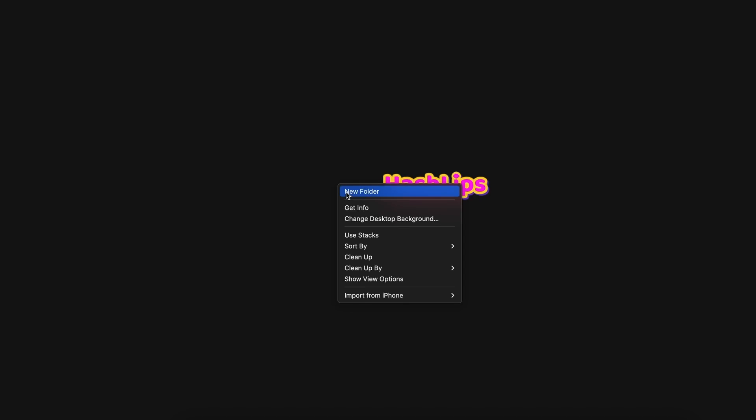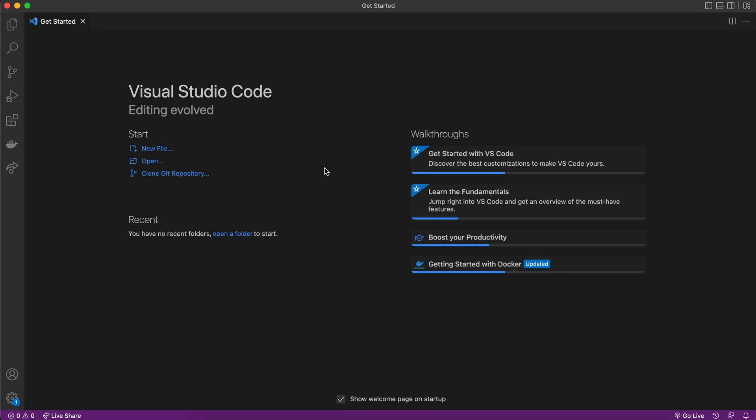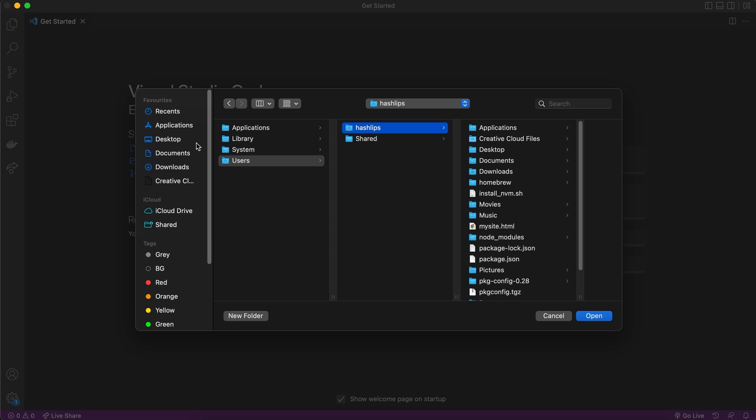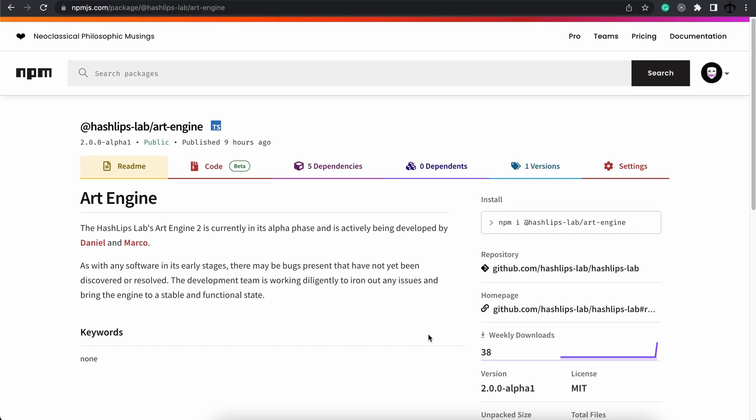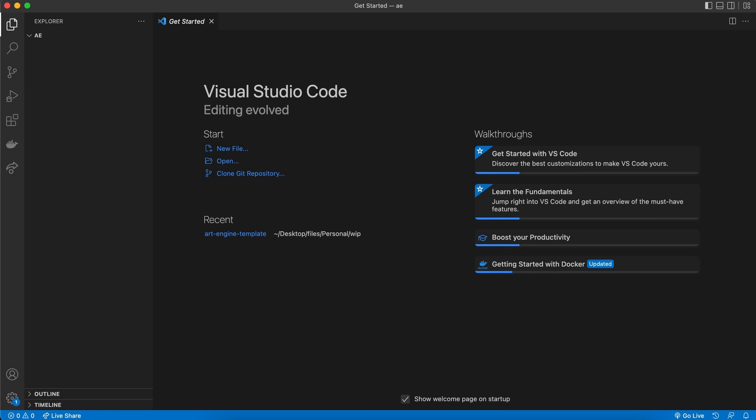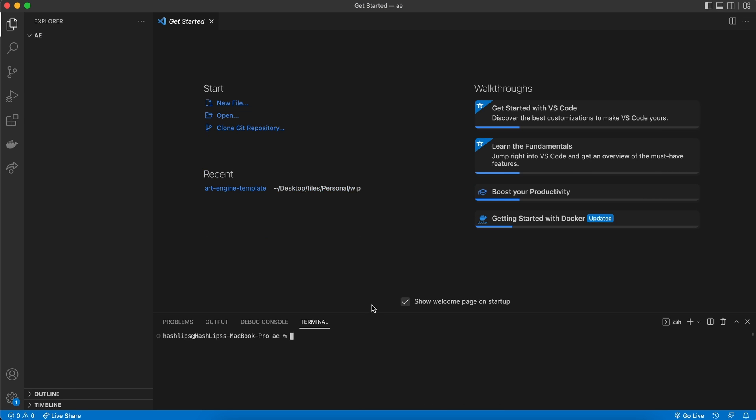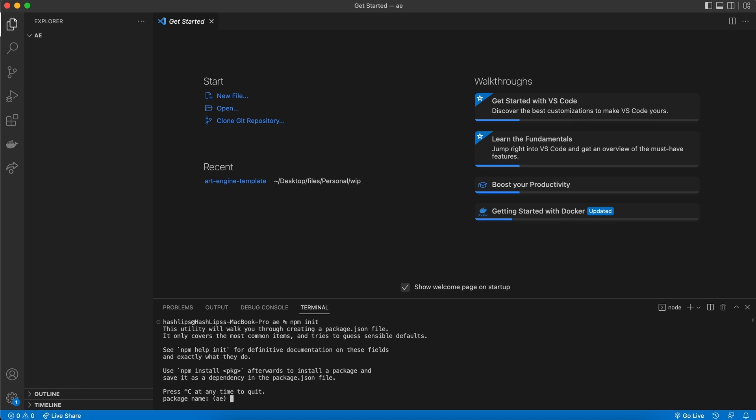We are now going to simply use this npm package and construct the art engine from scratch. So the first thing we can do is create a new folder. I'm going to call this AE for art engine and then open Visual Studio Code. And let's go ahead and open this folder. In order for us to actually install a package from npm, we need a package.json file.